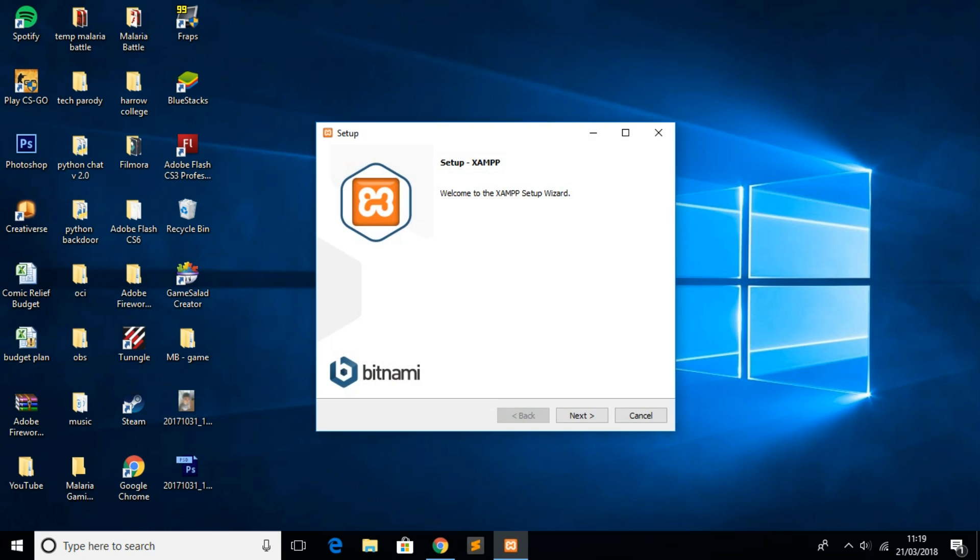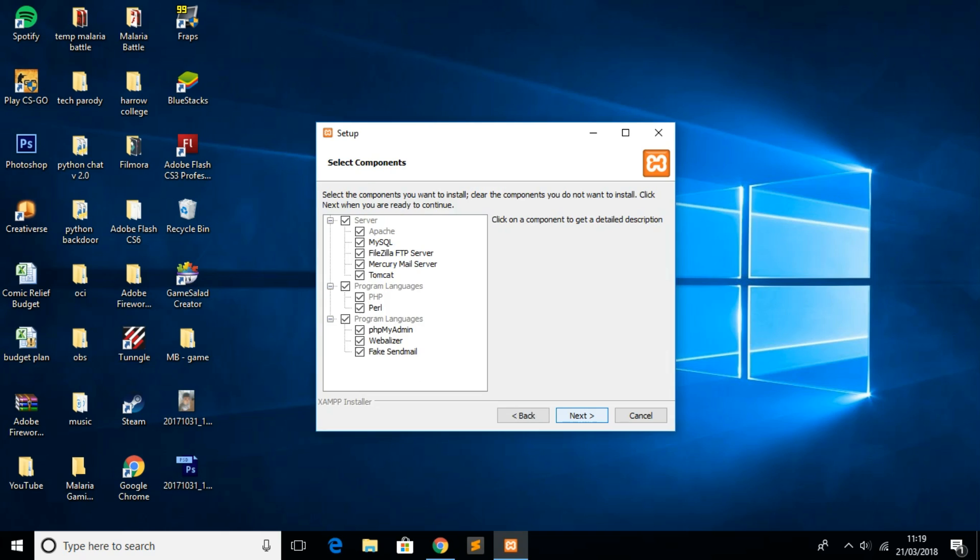Once you see the XAMPP setup, this is how it's going to look. What you have to do now is click next, make sure all of this is ticked, and click next again.